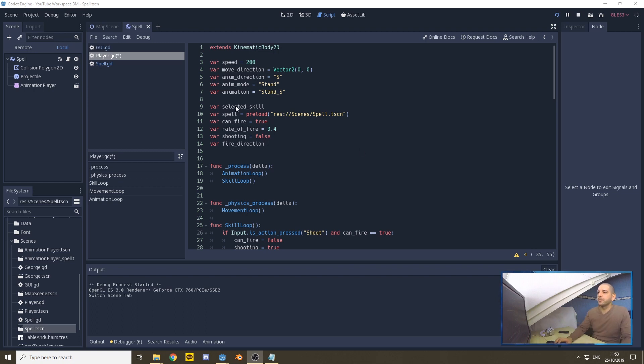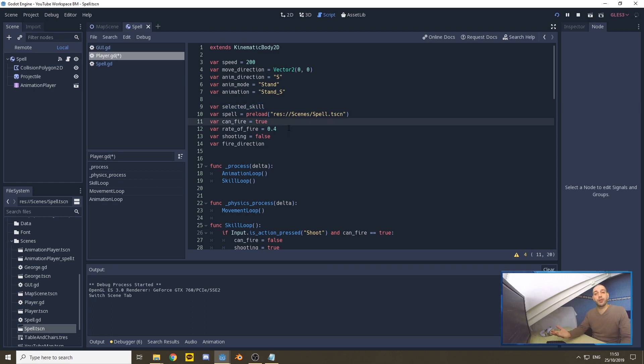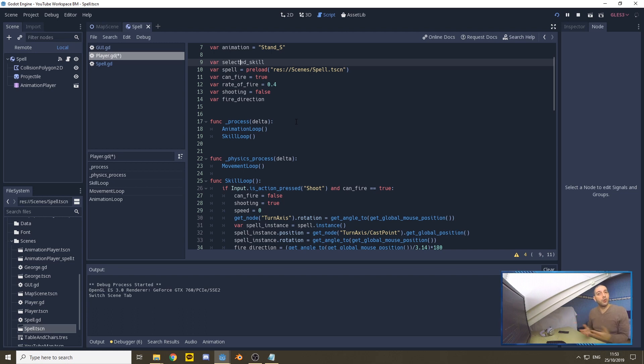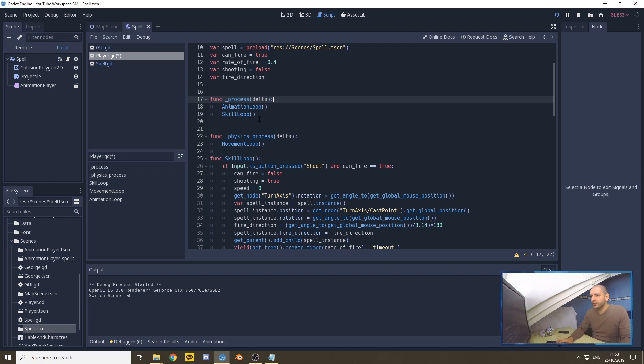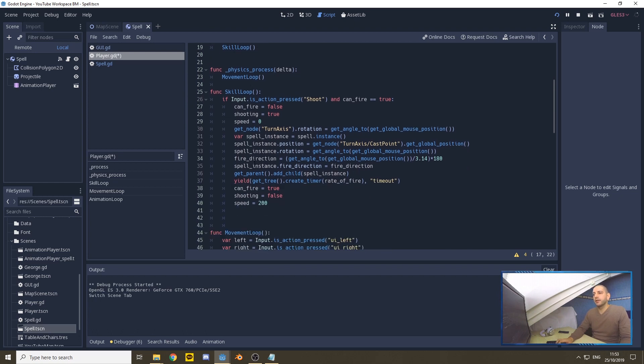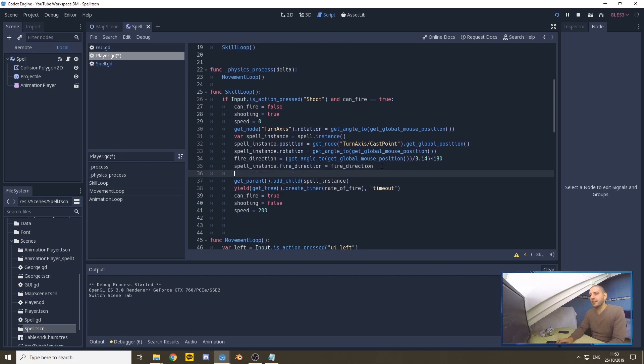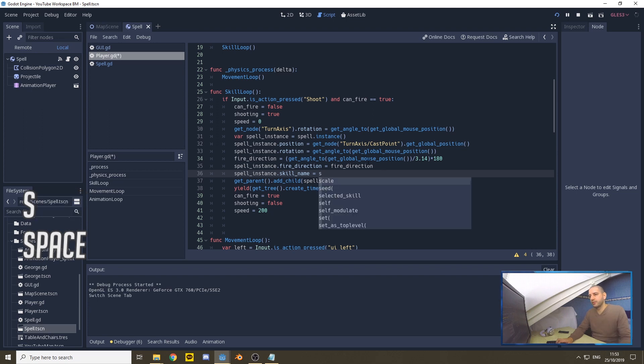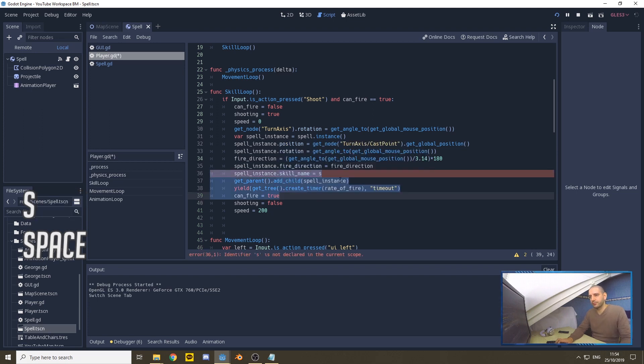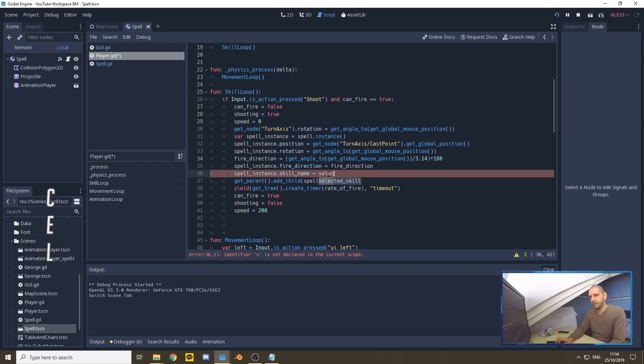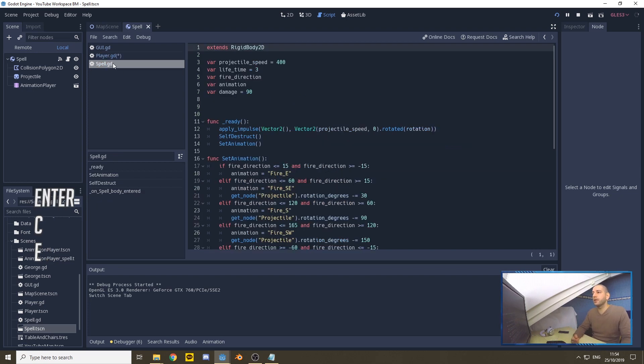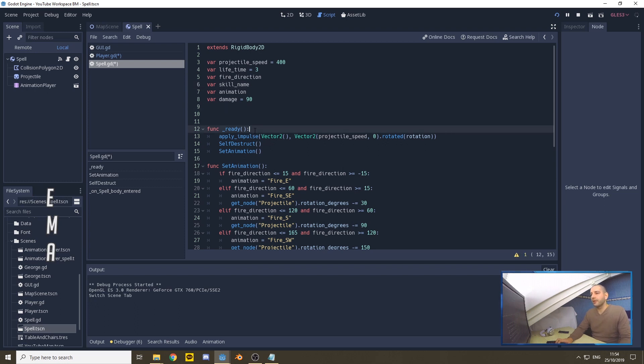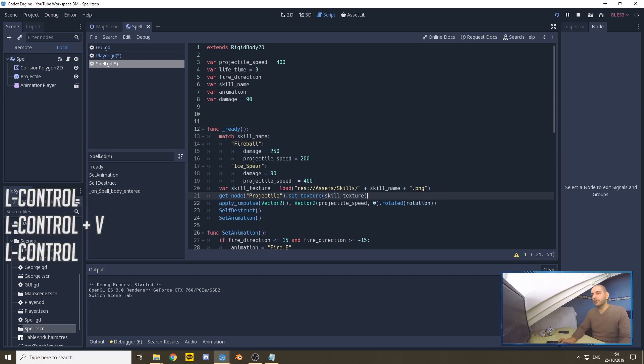Now we want the code to actually do something with that selected skill. In the player script where we just defined the selected skill, we want to give this to the spell we're summoning onto the map scene because the spell needs to know what it is. In the skill loop here, we add a new line: spell instance skill name equals selected skill.